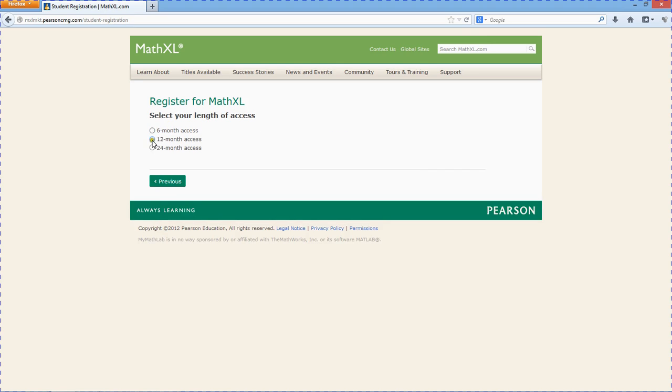On MathXL, you pay for time on the site. If this is the only class you plan on taking, just six months is plenty.